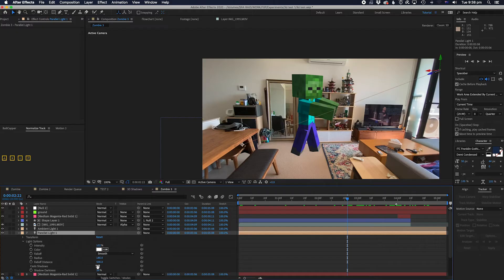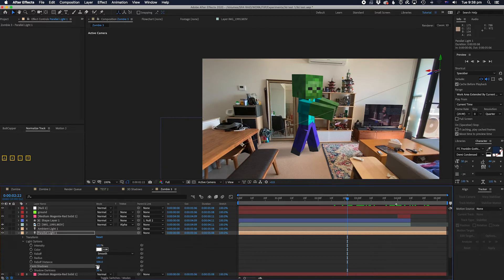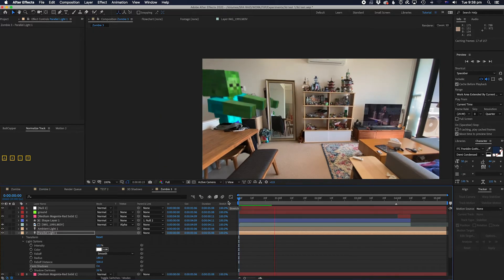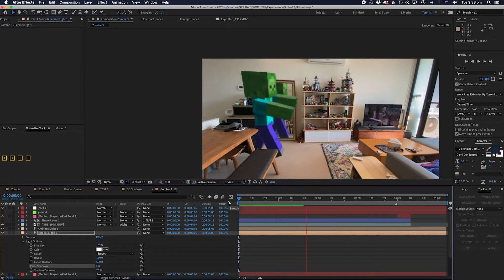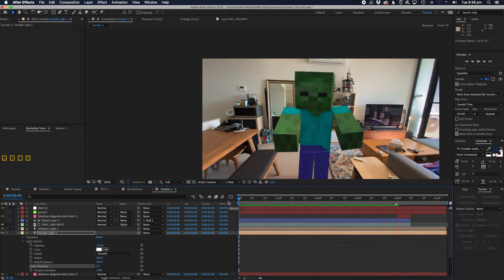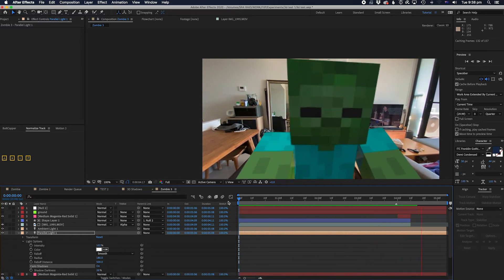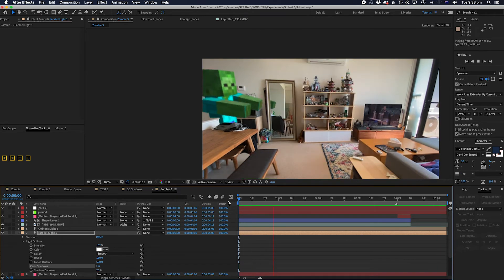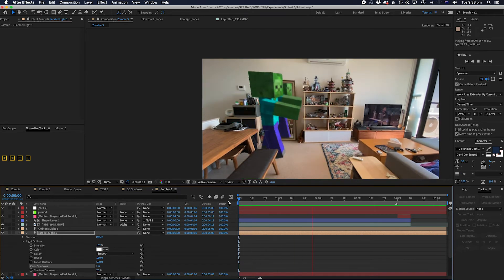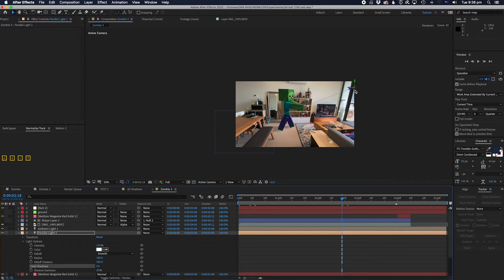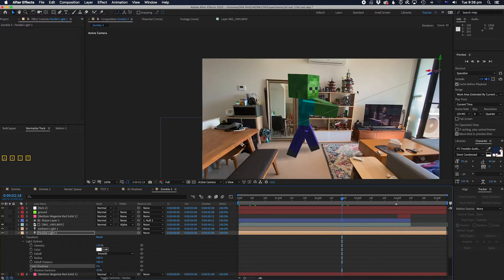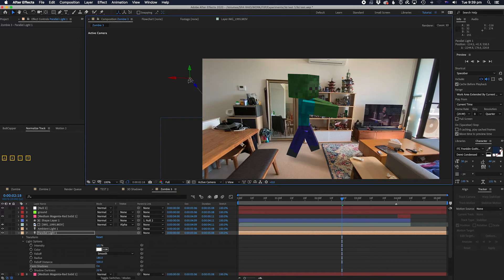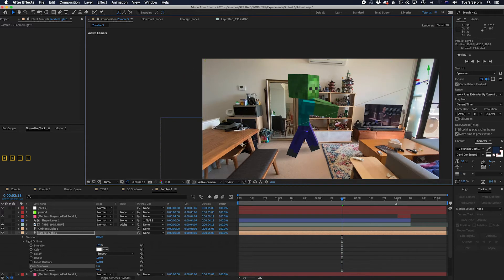So I did and voila! We have realistic shadows, my friends. Look at this! The shadows are there, they are casting onto the ground correctly in the correct position. Obviously the shadows will cast depending on where you place your light. I've got a parallel light here in case you're wondering what kind of light I'm using. I find parallel lights do the best for simulating the sun.